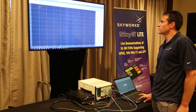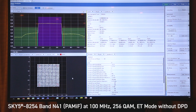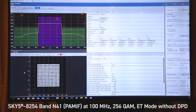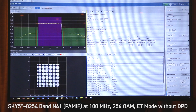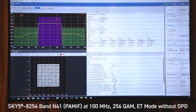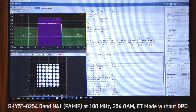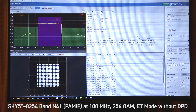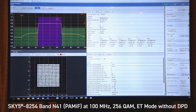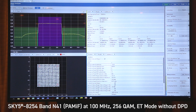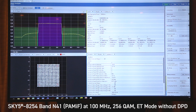Showing the constellation again — here's the constellation for the 256 QAM along with the corresponding RMS EVM of 1.5% and an ACLR of approximately minus 39 dBc.